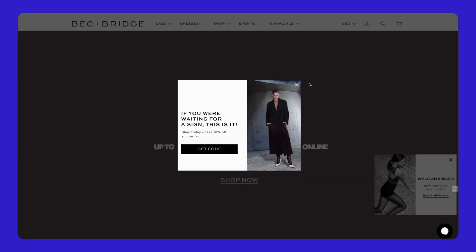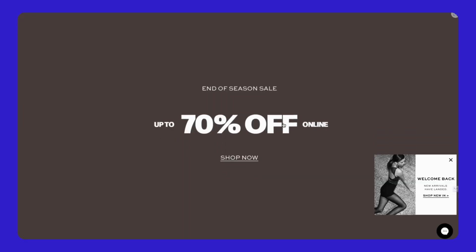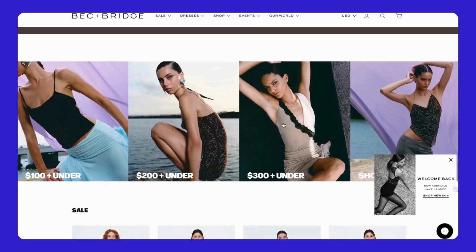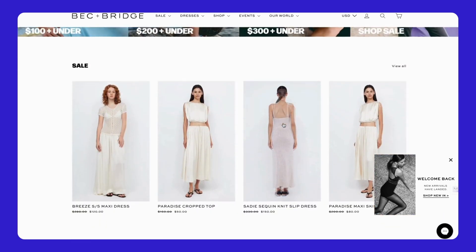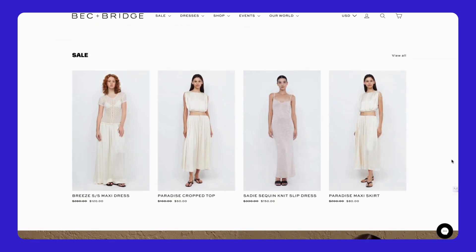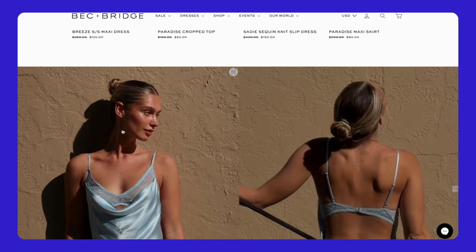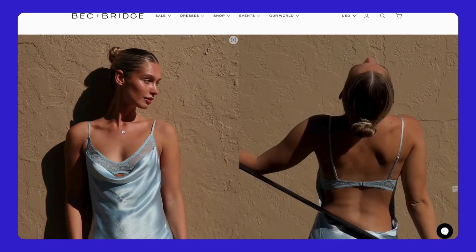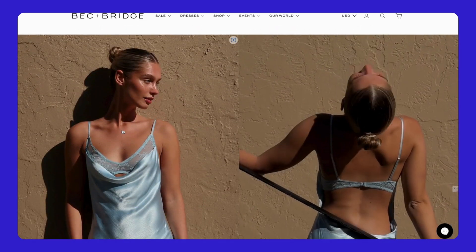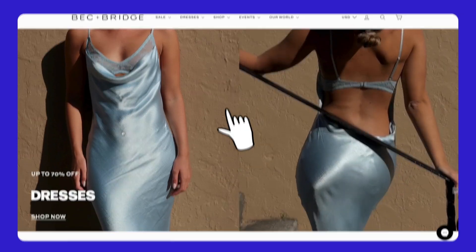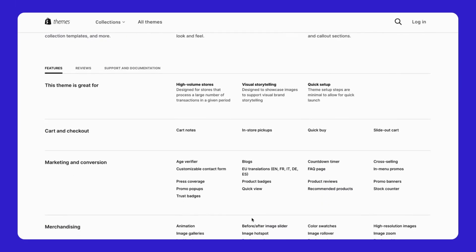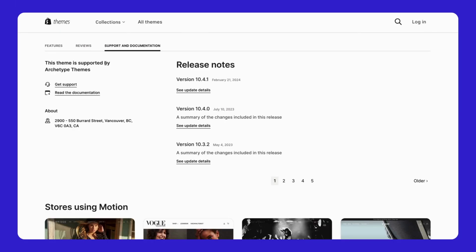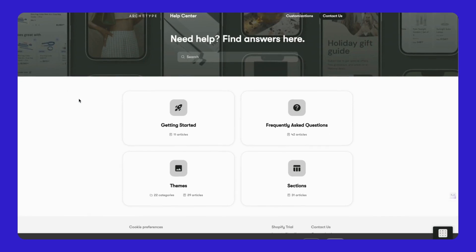Cons - But there are a couple of downsides. Some people think the theme's design is a bit too simple or basic. If you want something with a lot of extra features, this might not be the best fit for you. Also, the theme doesn't offer live chat support. Instead, you have to get help through live chat and emails, which might be a problem if you prefer real-time help.